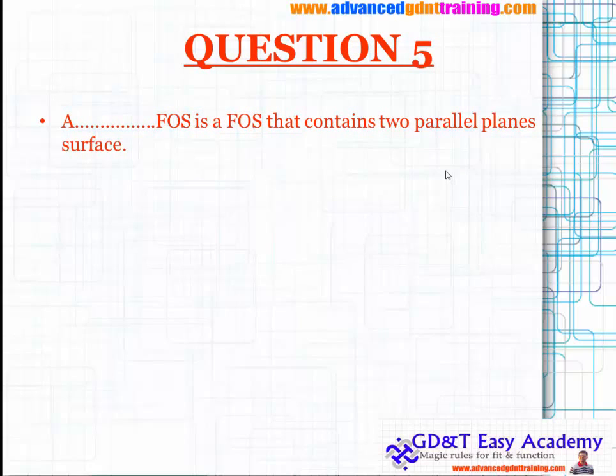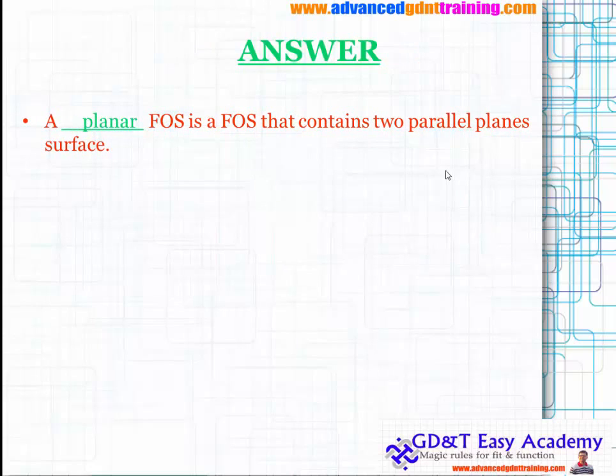Question five: a planar feature of size (planar FOS) is a feature of size that contains two parallel plane surfaces.